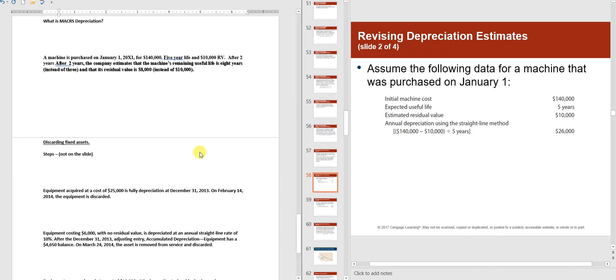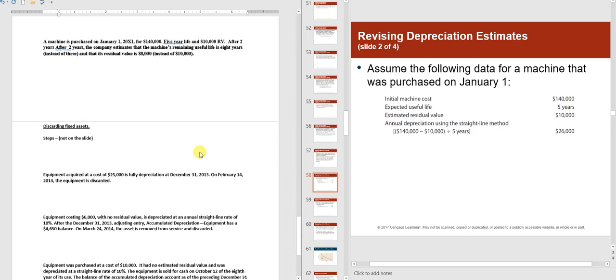Next, we'll cover what happens when you change your estimates after holding an asset for a while — either a different salvage value or a different useful life. A machine is purchased on January 1st for $140,000, with a five-year life and a $10,000 residual value. After two years, the company estimates the remaining useful life is eight years instead of three, and the residual value is $8,000 instead of $10,000.